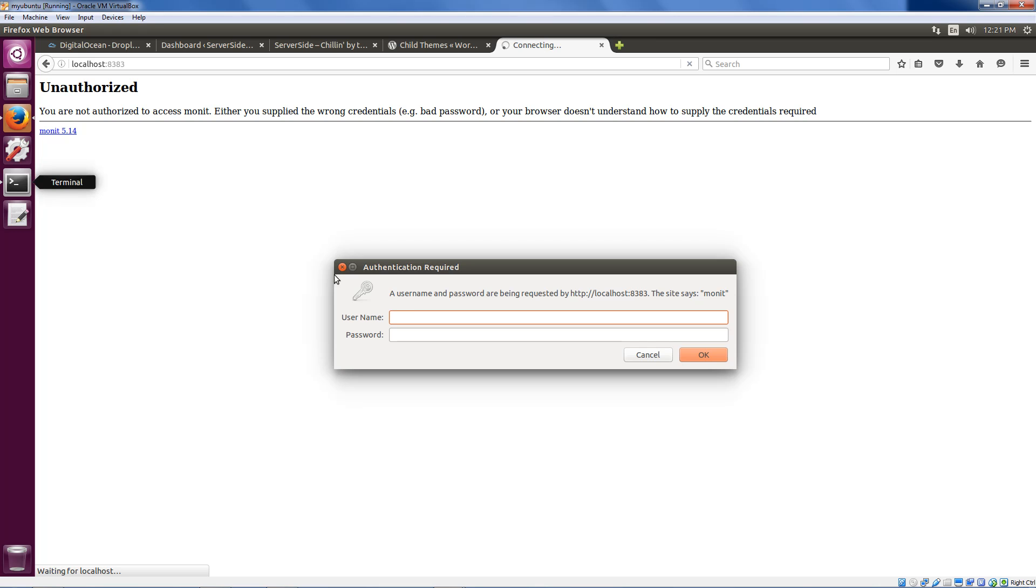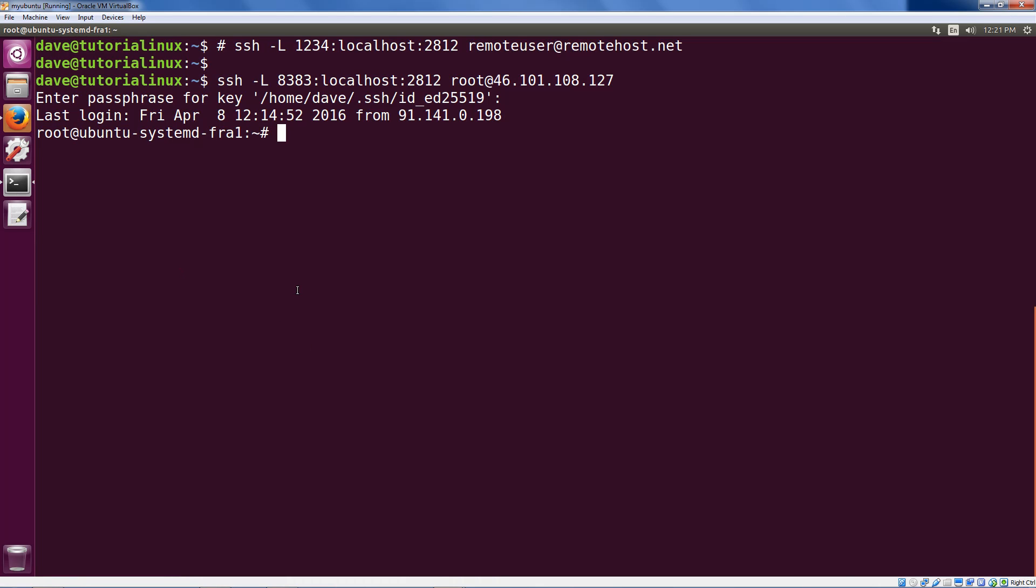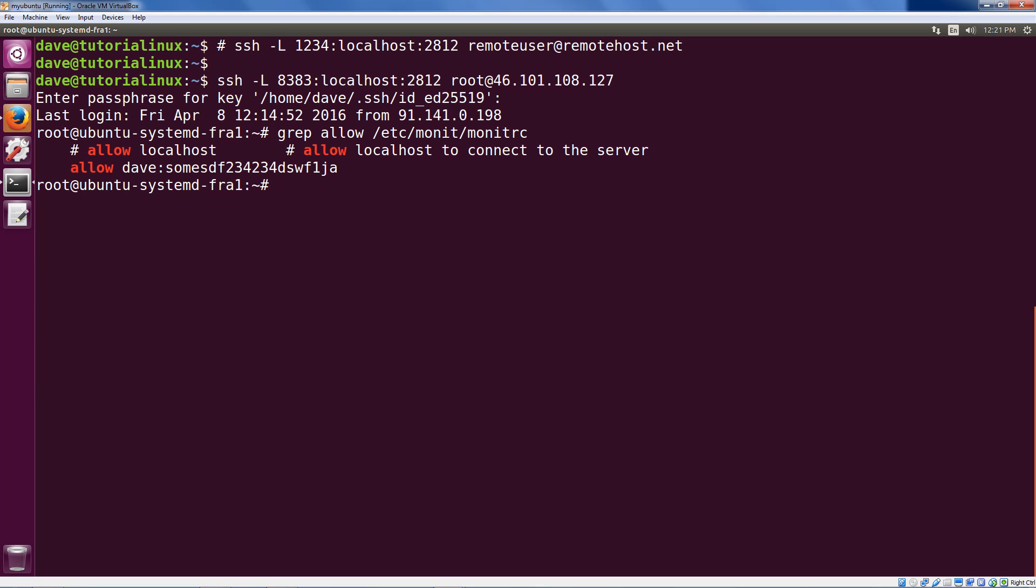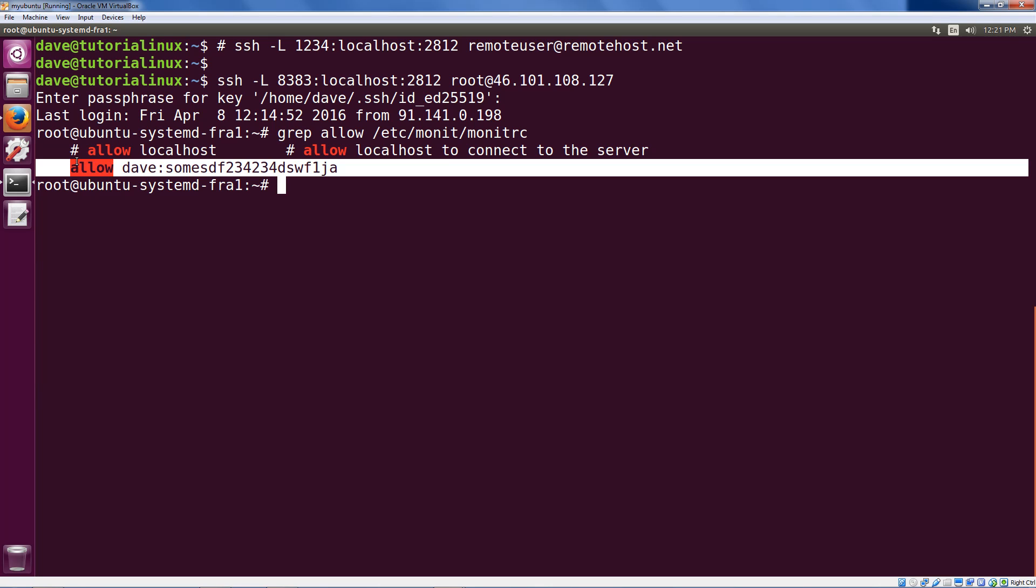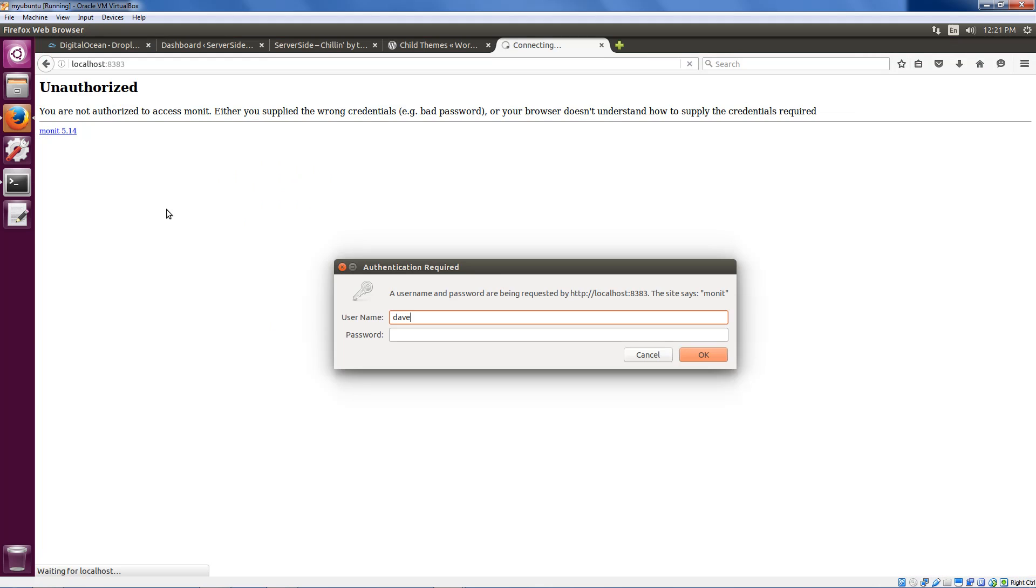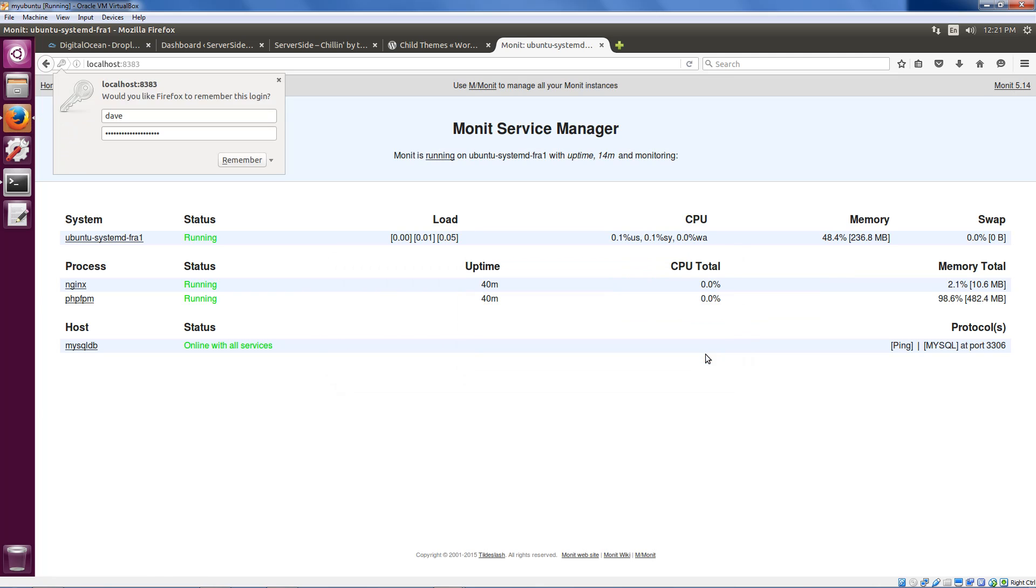And let's use the username Dave and the password which we specified on the server. This is why I left myself a shell. I think we're going to grep allow etc monitrc. So here's the password we need. Dave and that password. That's our allow line. So Dave and that password.